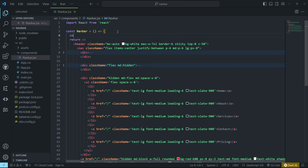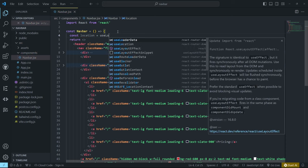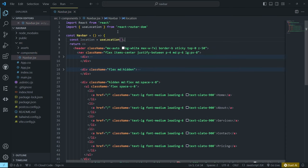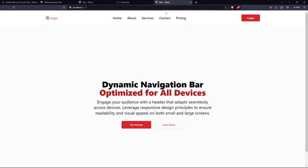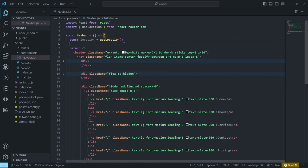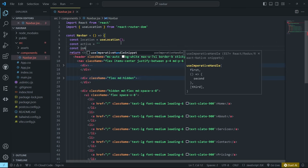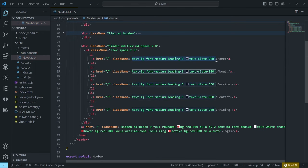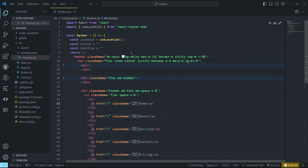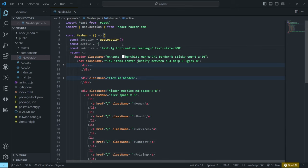To implement active link highlighting, declare a location variable using useLocation, imported from React Router DOM. Then define an active class constant with styles for highlighted links, and an inactive class constant with the default link styles we had before — copy those styles and remove them from the individual elements.